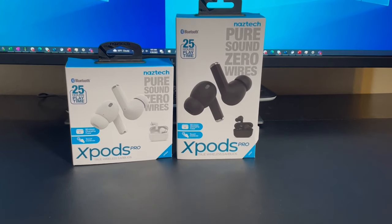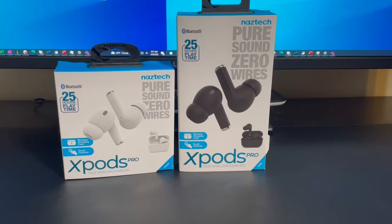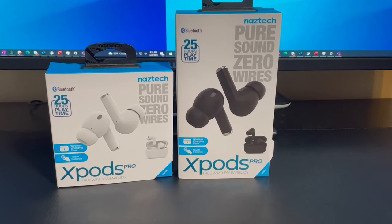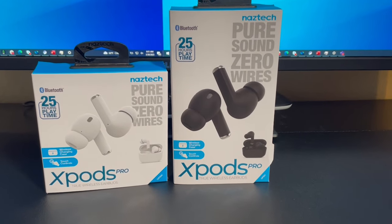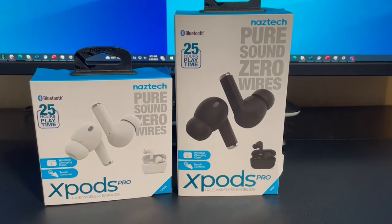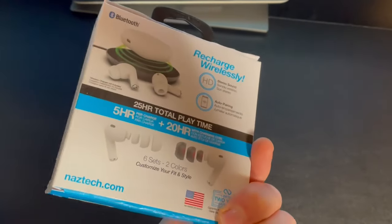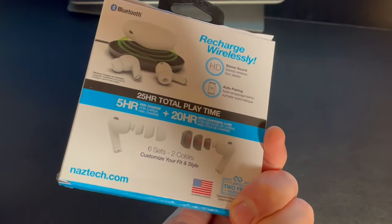Hey everyone, welcome back to my channel. I'm CTECHDUDE. Today we're going to be looking at the X-PODS PRO from NASTEC. These headphones were sent to me courtesy of NASTEC, but all thoughts are my own, and I will provide you with my honest take on them.